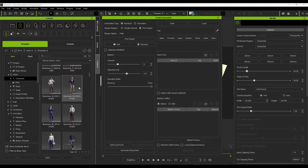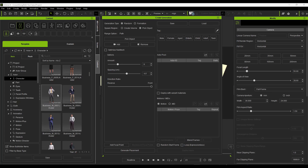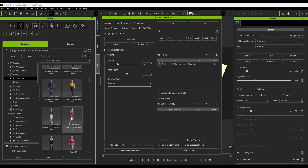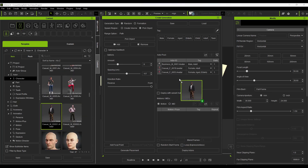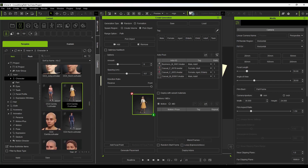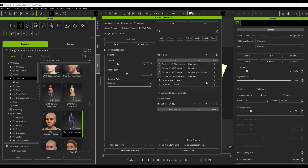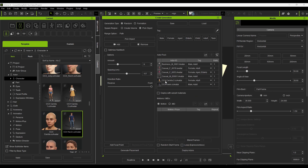I'm going to drag in a few characters — a business person, a casual person, an older character — plus Camilla and Kevin as Character Creator files. Make sure characters are tagged: Camilla as female adult, Kevin as male adult. There's also an option for Deploy with Variant Materials, which randomizes clothing colors so you don't have exact duplicates repeated throughout the crowd.